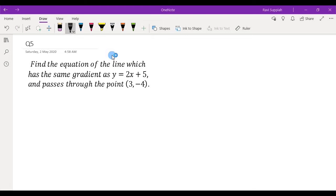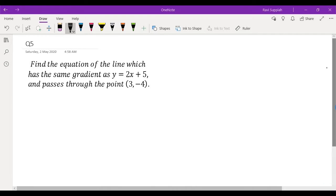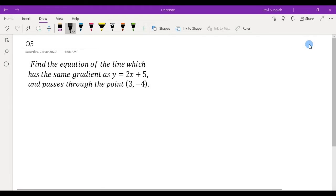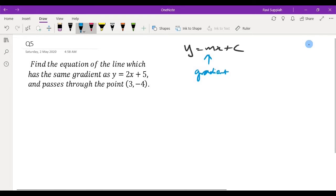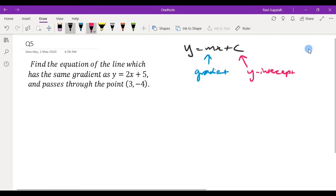Let's look at this coordinate geometry question. For a coordinate geometry question which involves a straight line y equals mx plus c, m is the gradient and c is the y-intercept.